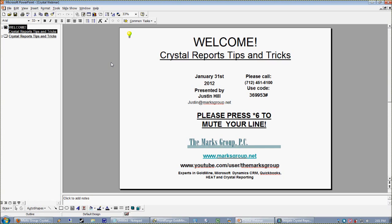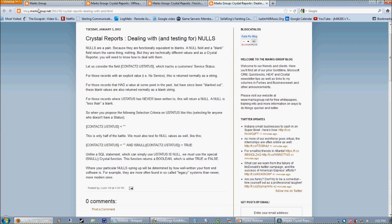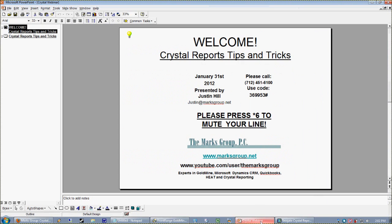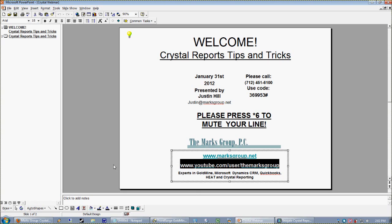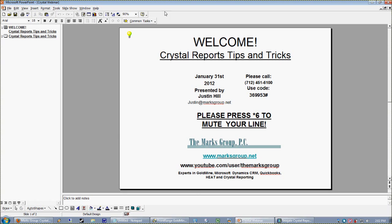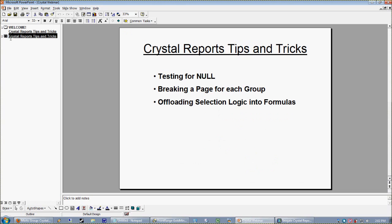We put on these tips and tricks webinars once monthly. Actually, we missed last month, we took a little vacation, so I have lots to talk about. If you ever want to see any of our previous software tips and tricks, you can always go to blog.marksgroup.net. As a matter of fact, we've just started to upload our Crystal and Goldmine webinars to YouTube. We've been doing that since August, so there's about a half dozen up there at this point.